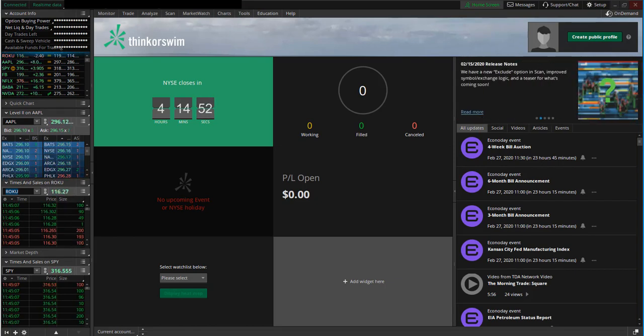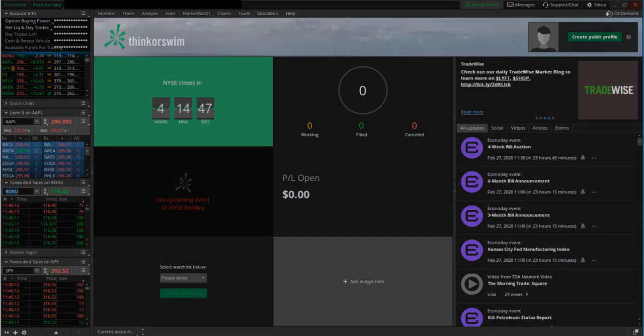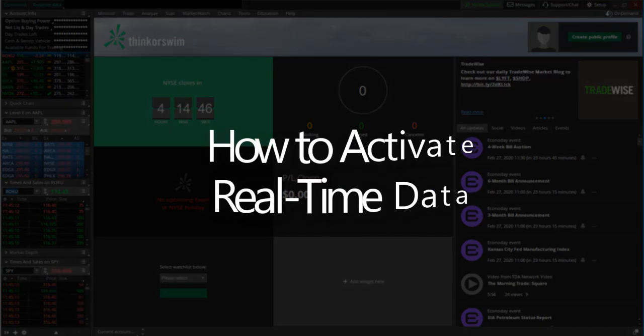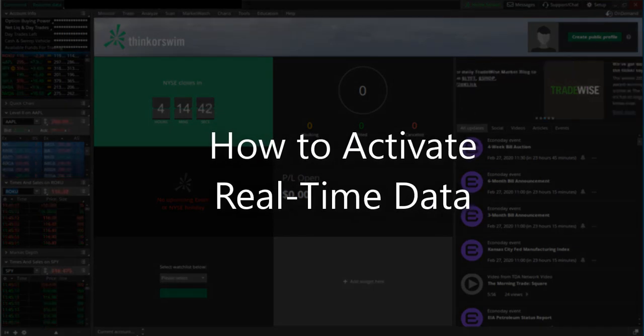Now that you know how to download and install the Thinkorswim platform, let's get into how to verify if your real-time data is activated.